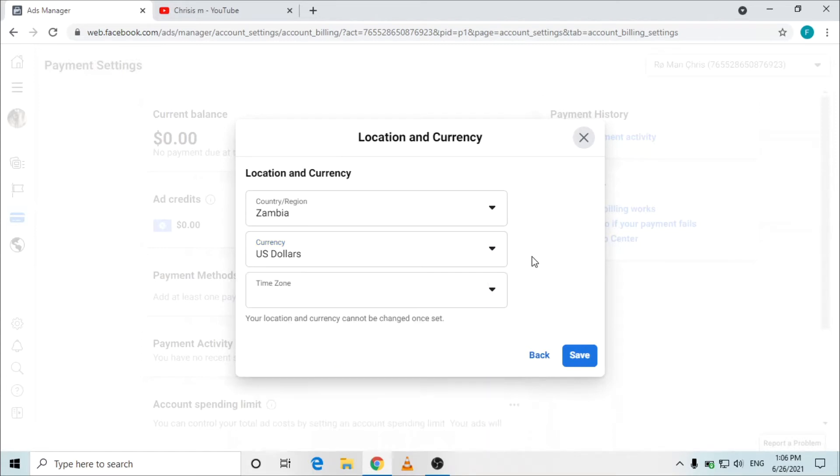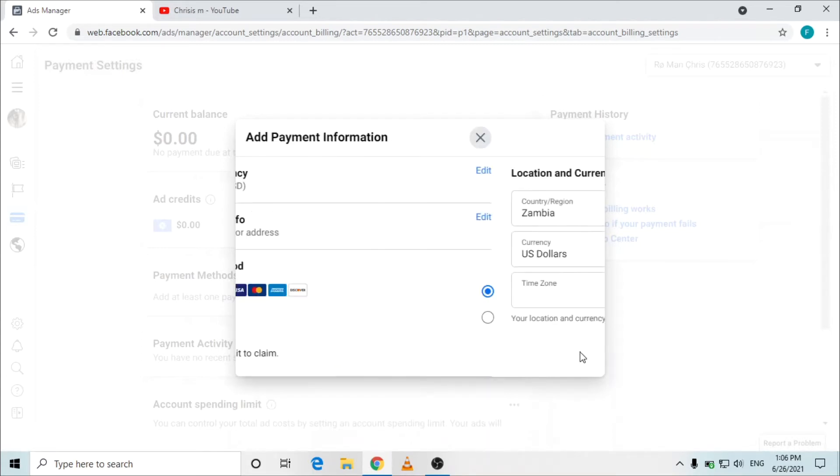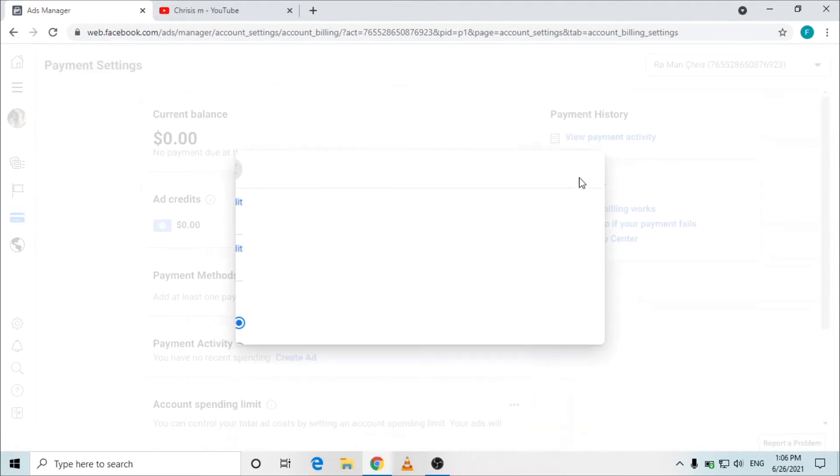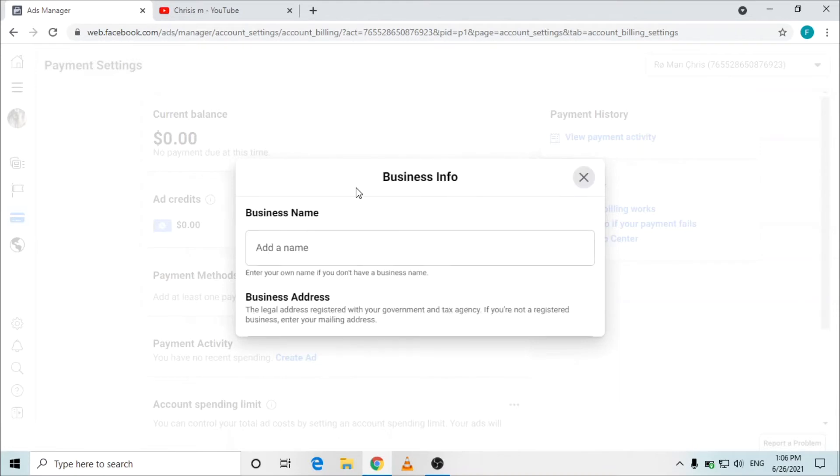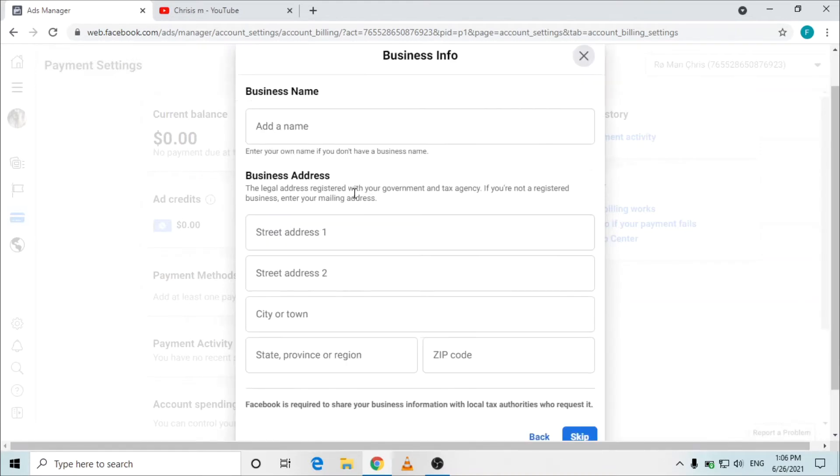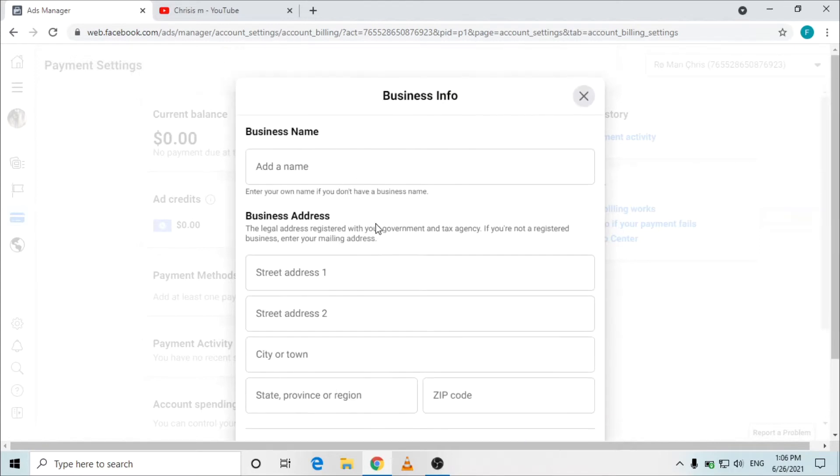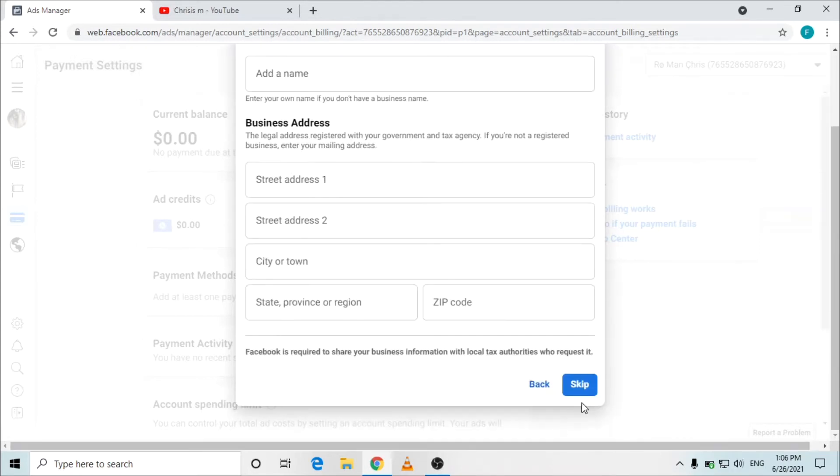You can click on save. The second is the business and tax information. Here you can add your business information, address, city, town, zip code, and all that, but I will simply skip it.